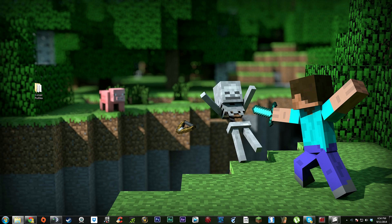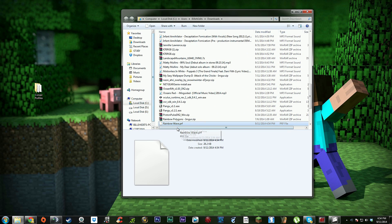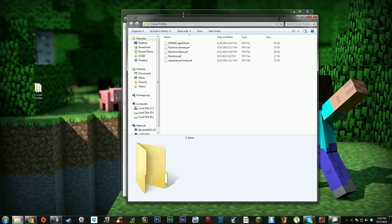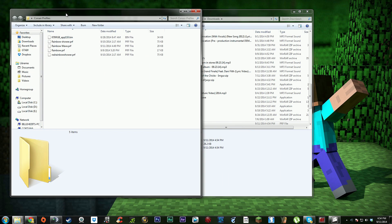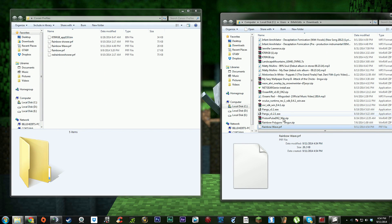You're going to want to take the rainbow wave PRF, make a folder on your desktop - I recommend just 'Corsair profiles' for your keyboard, just makes things easier - and you're going to want to drag this into your Corsair profiles folder. It just makes it easier to find.